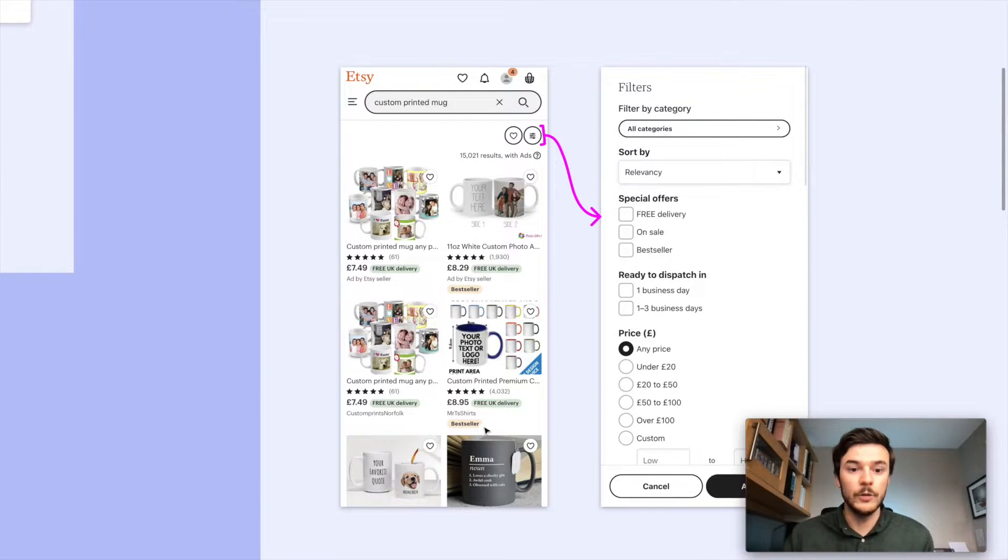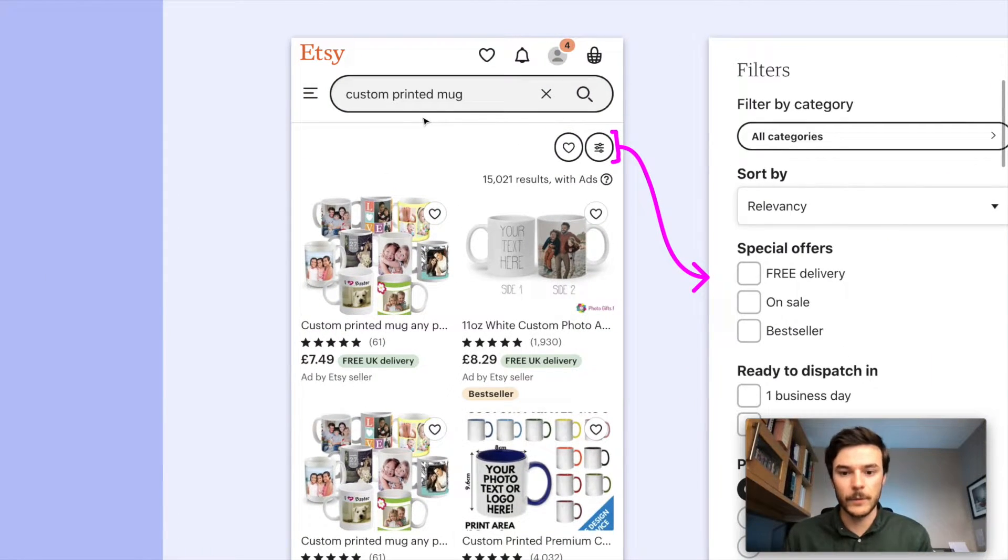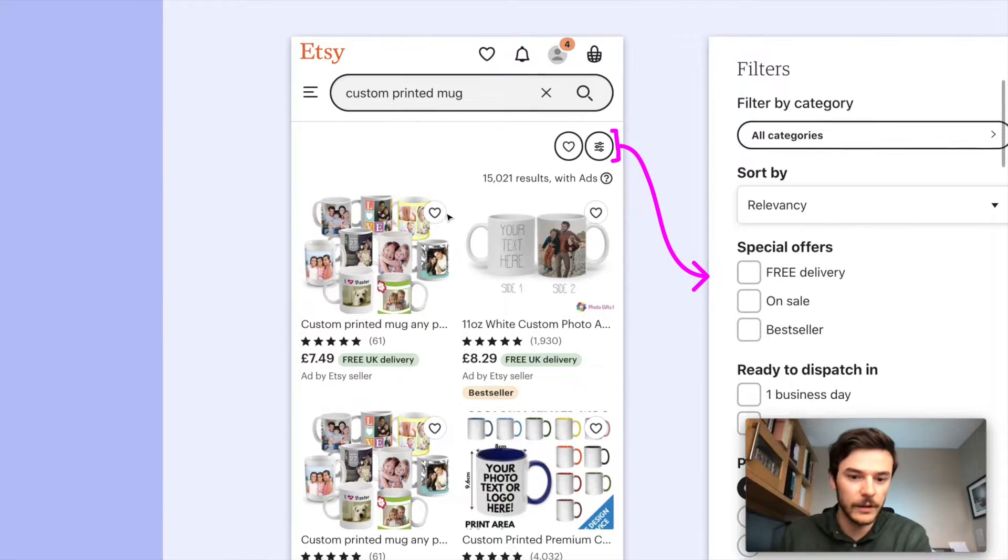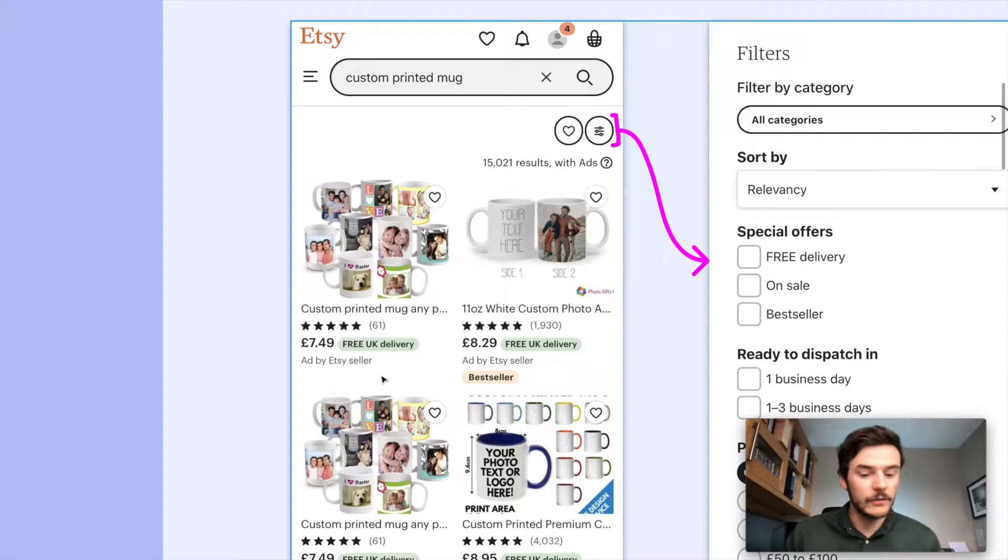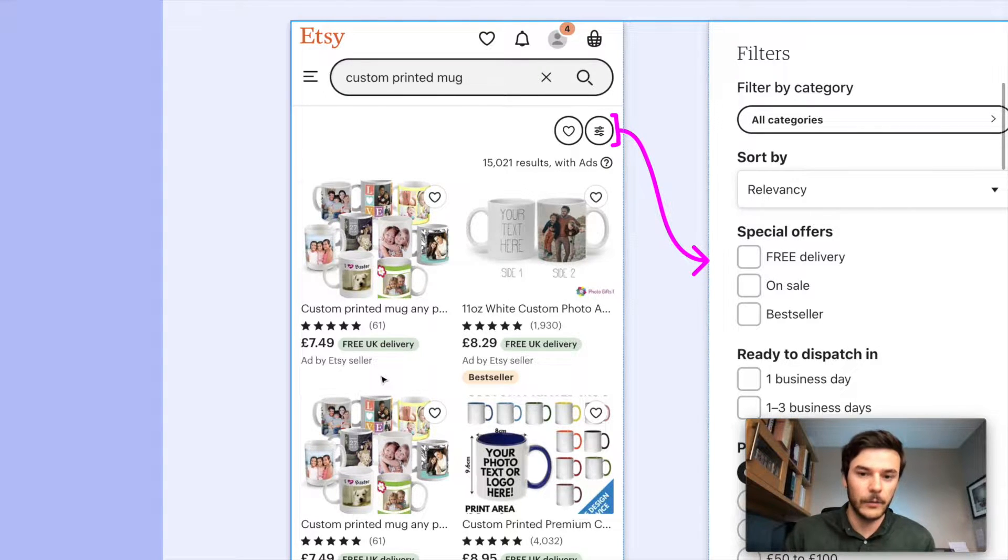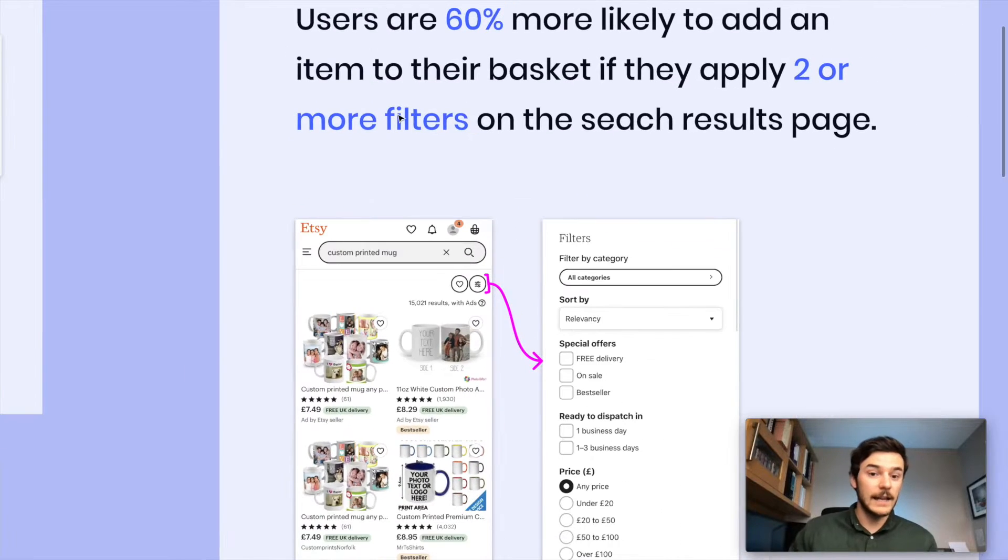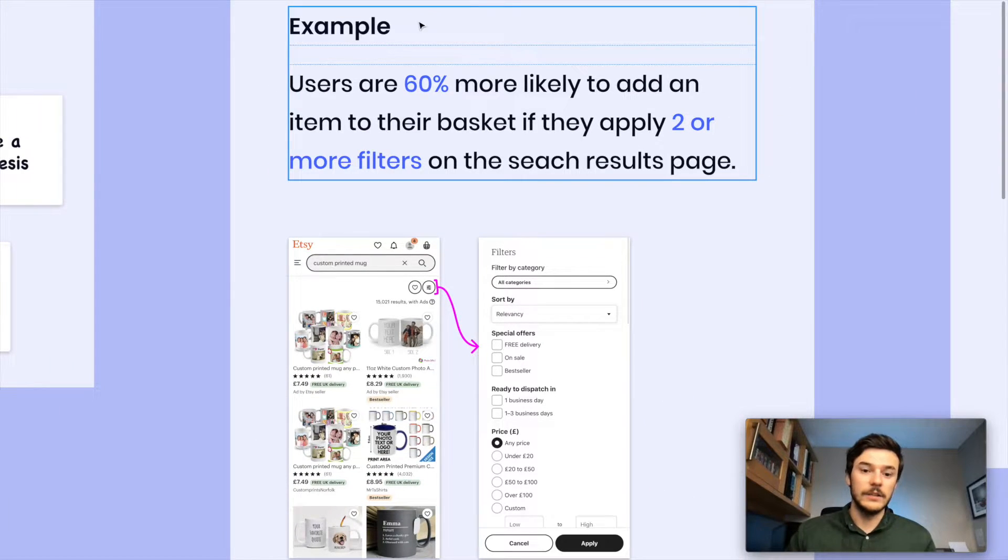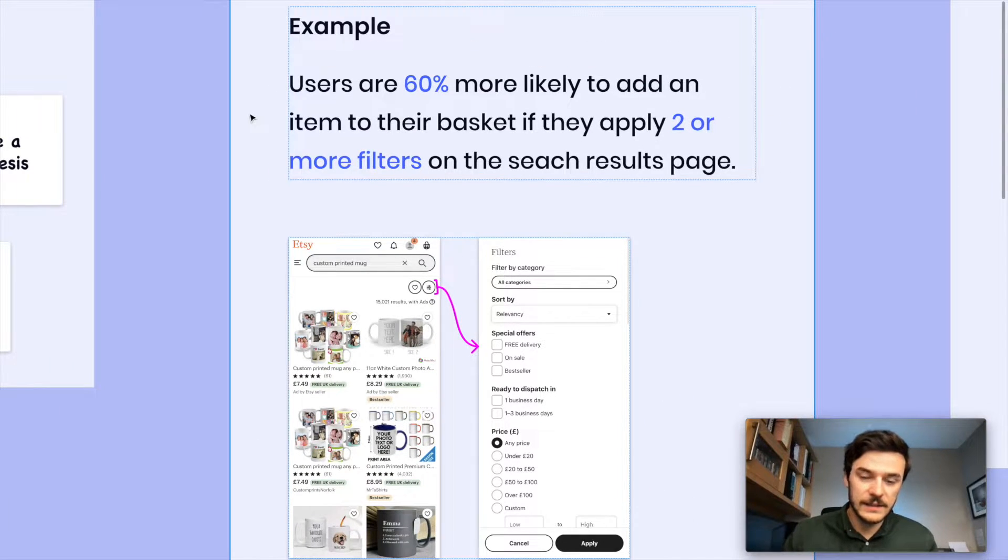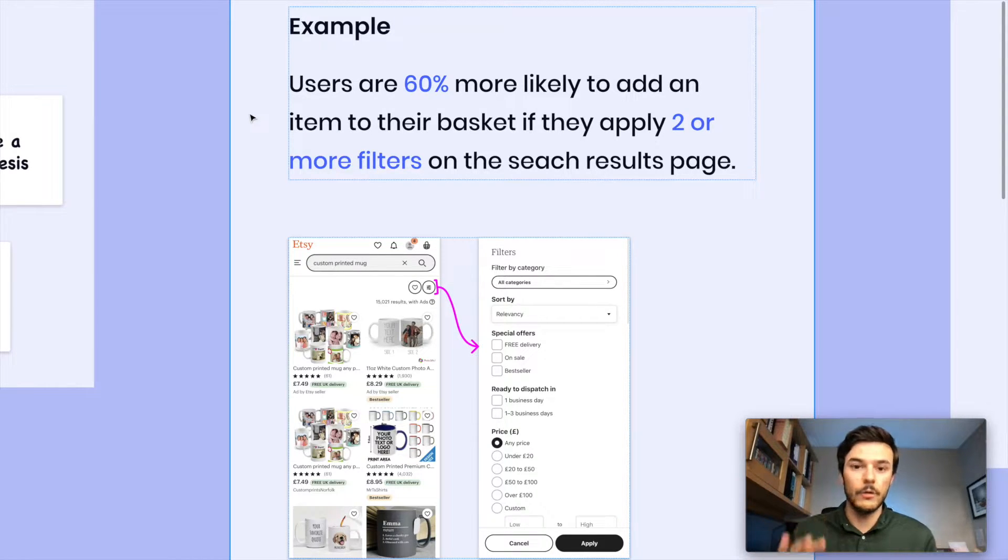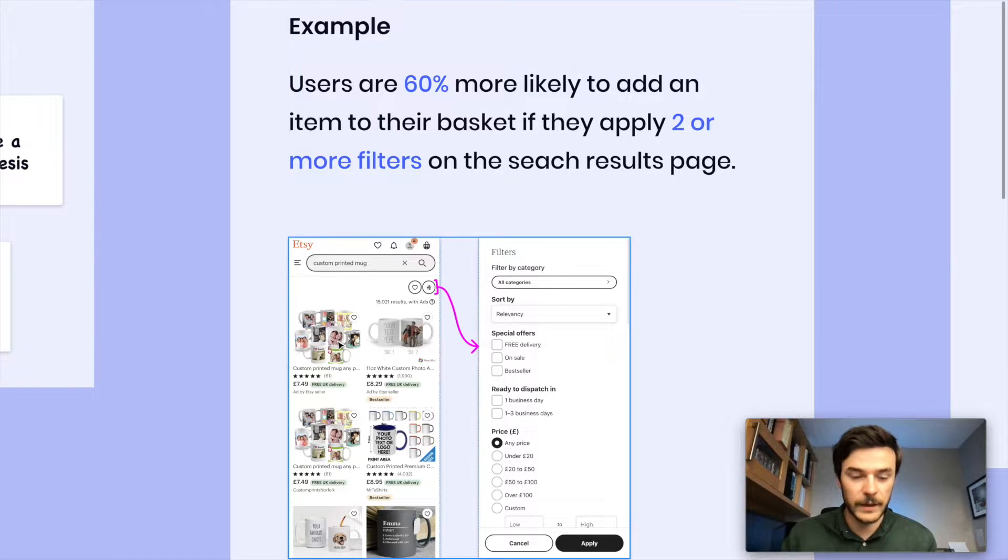If you wanted to get a mug with your friend's face on it, for example, you could come to Etsy, you could search for a custom printed mug and you'd get a load of results from independent sellers who are selling that product. And let's say, again, just an example, I've made this up that users are 60% more likely to add an item to their basket if they apply two or more filters on the search results page.